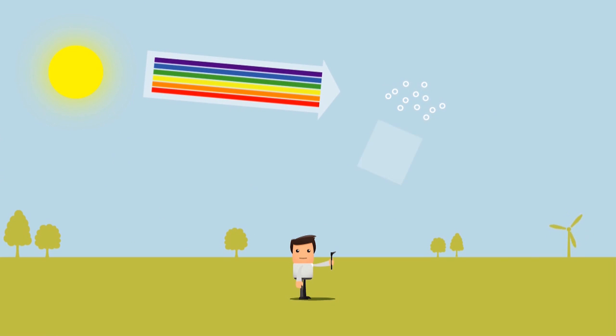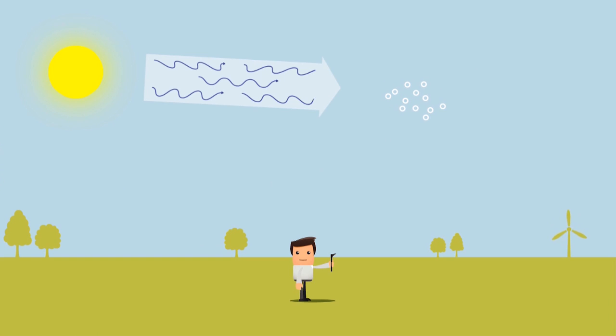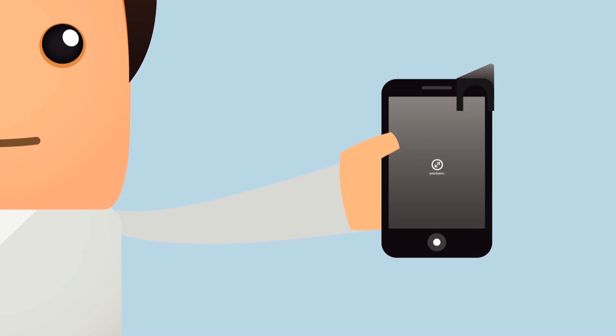iSpex will measure a spectrum of sunlight scattered in the air. The scattered light is polarized. iSpex measures this polarization as well.